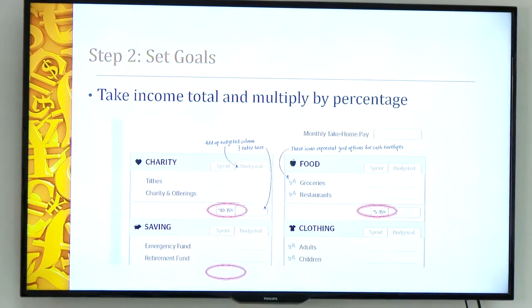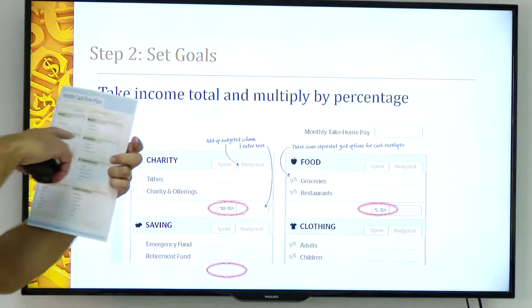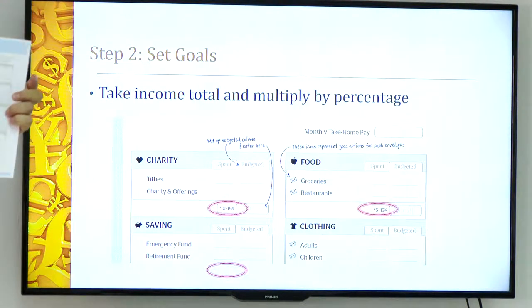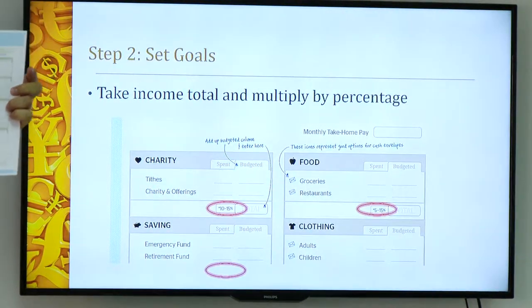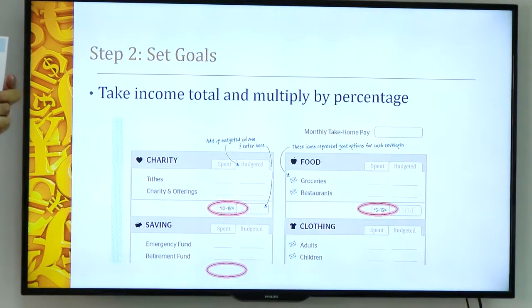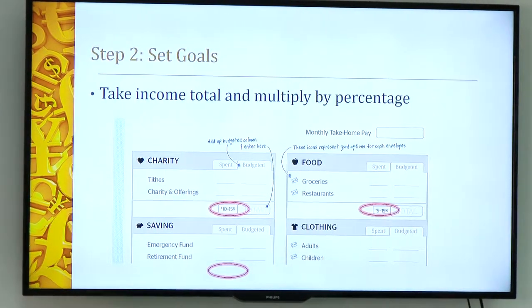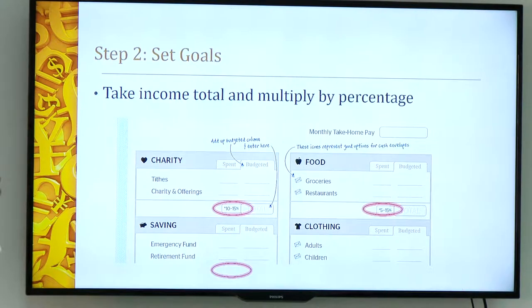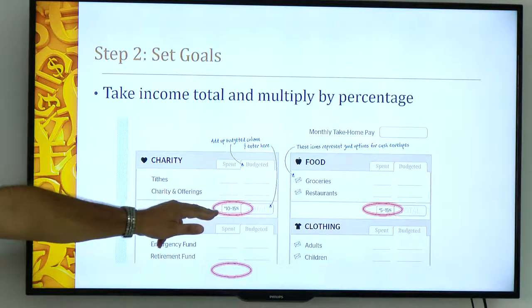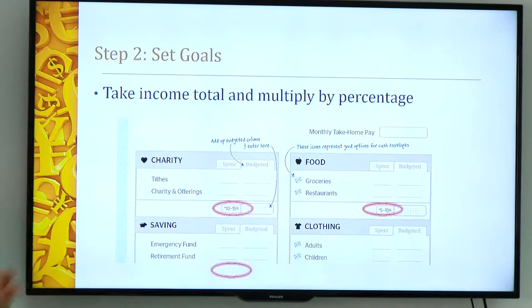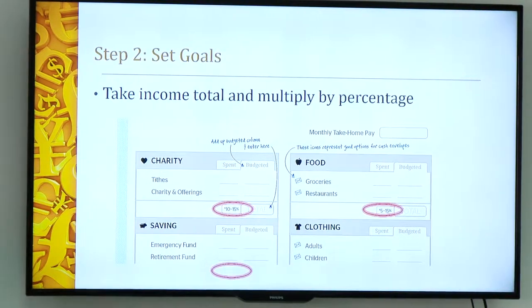The next step is we're going to set some goals. In each one of these categories are different areas that people use their money for: charity, food, saving, clothing, housing, transportation, utilities, health. Right here in this little box, there's a number — a percentage. We're going to set a goal and use that percentage as just a starting point for us.